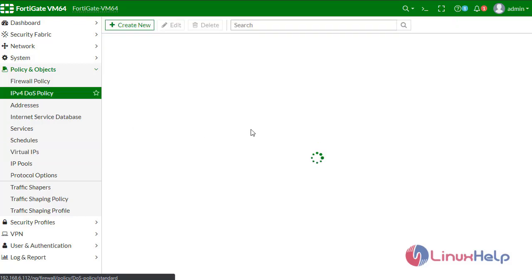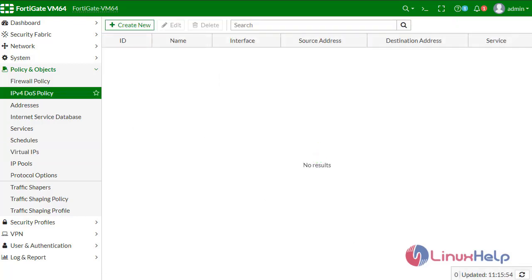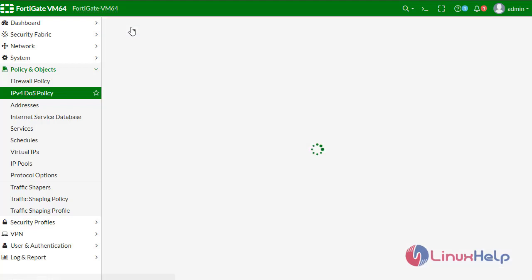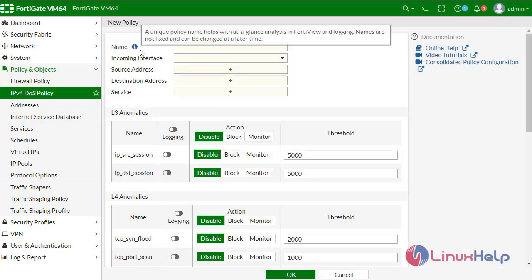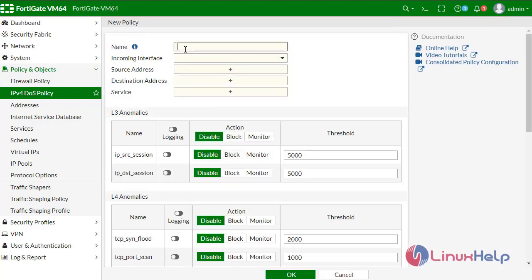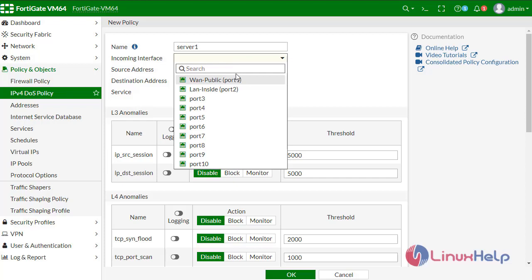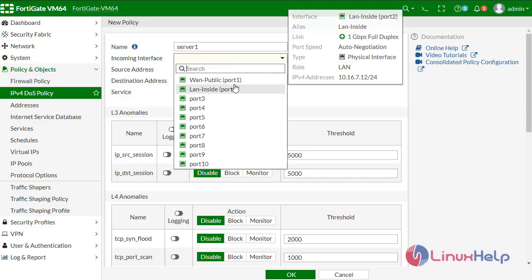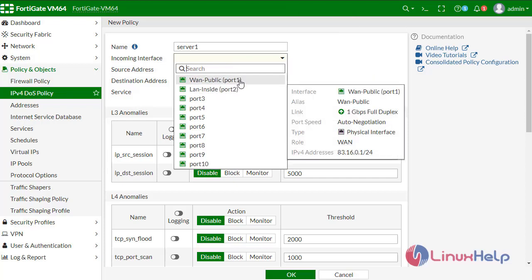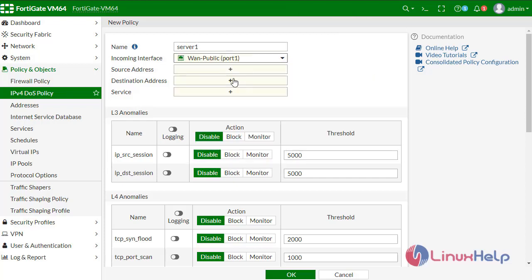Now define the firewall policy. Create a new policy, define a name like server one. The incoming interface would be WAN public port 1.